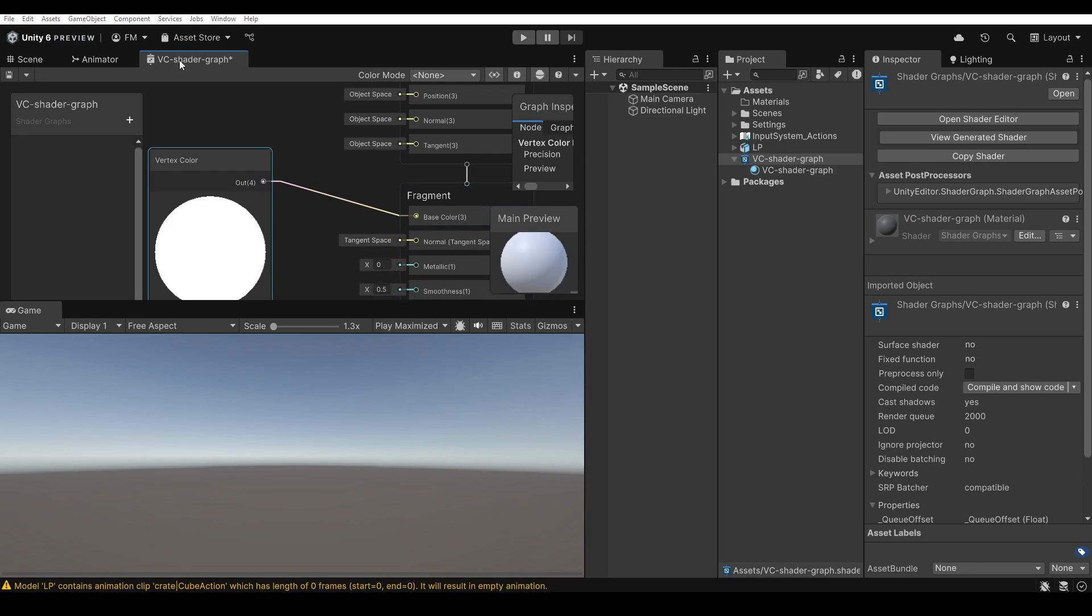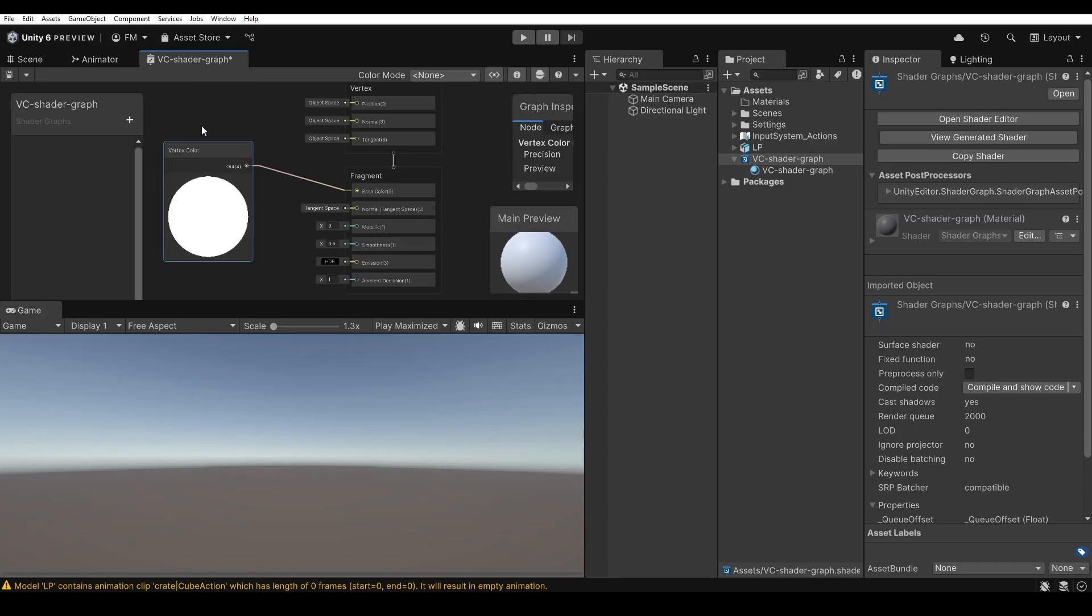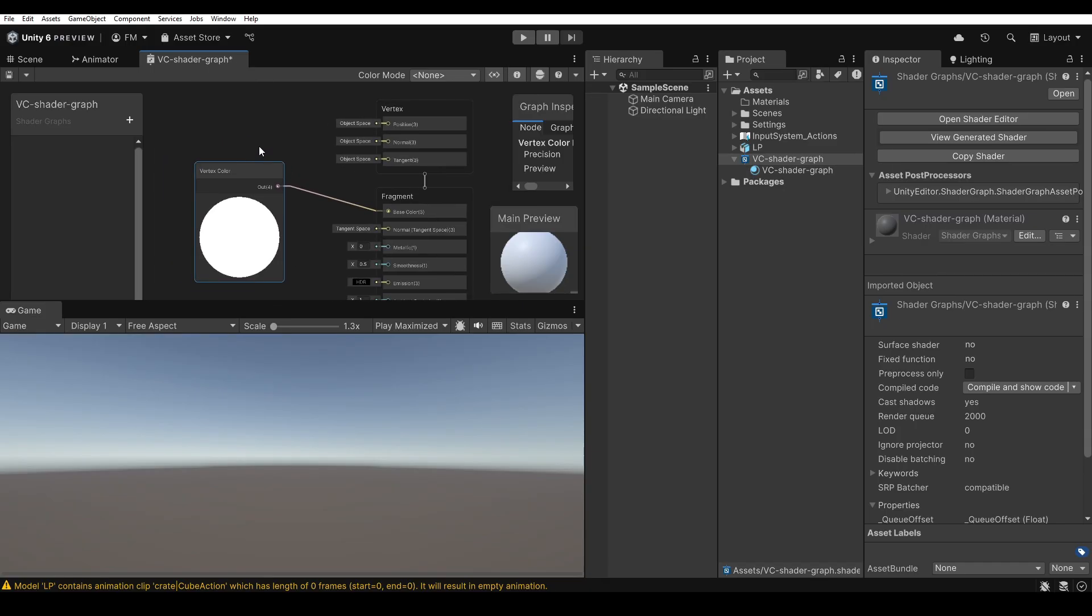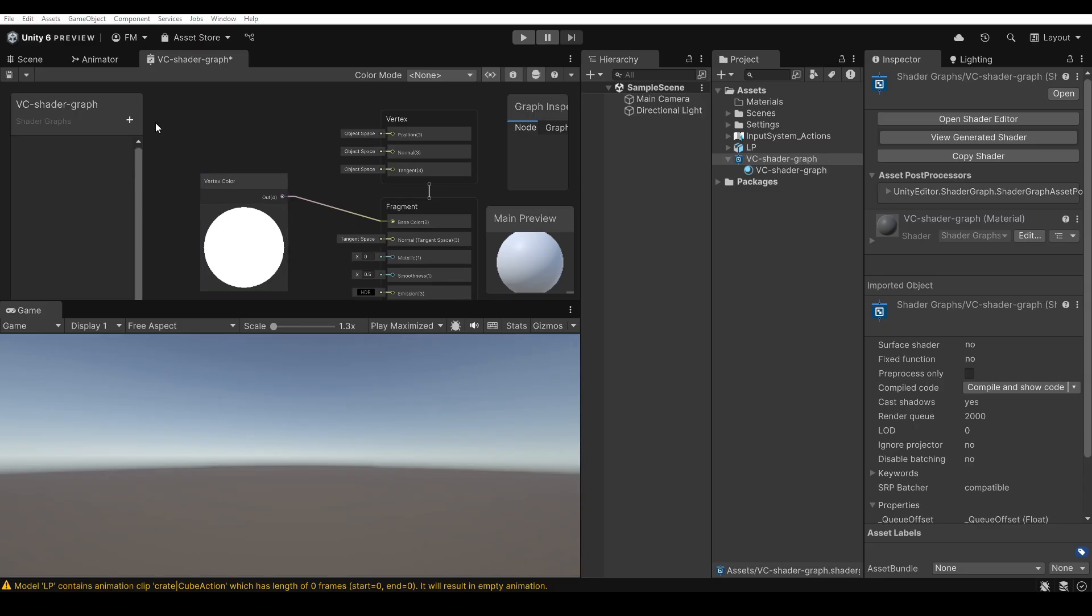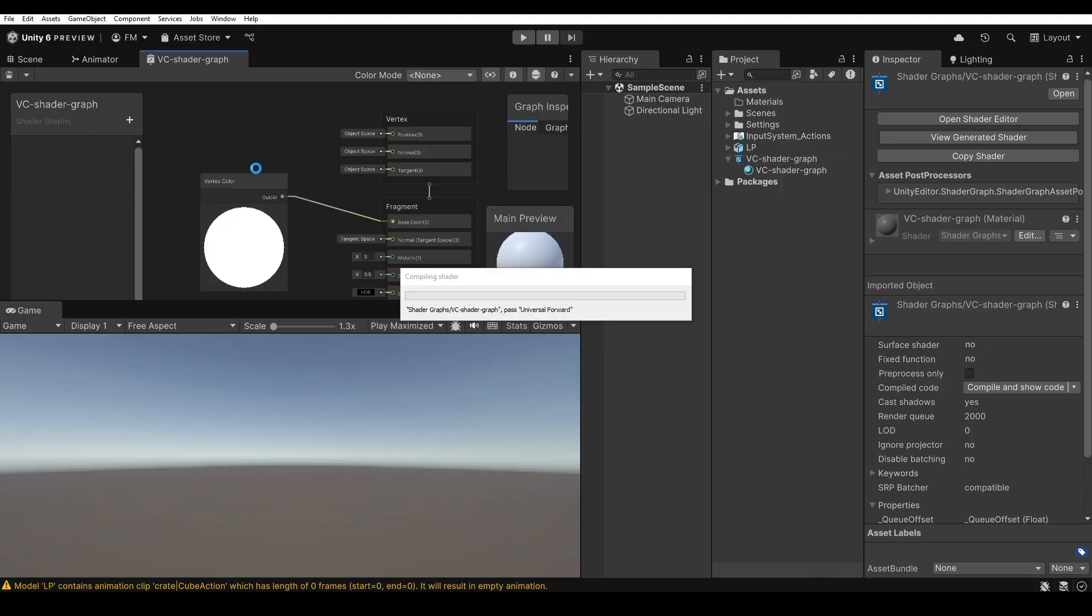Be careful though, because the shader graph changes are not yet applied and simply saving the project is not enough. To apply the changes to the shader graph, you must click the Save button at the top left of the window. As you can see, Unity takes a few seconds to actually apply the changes.